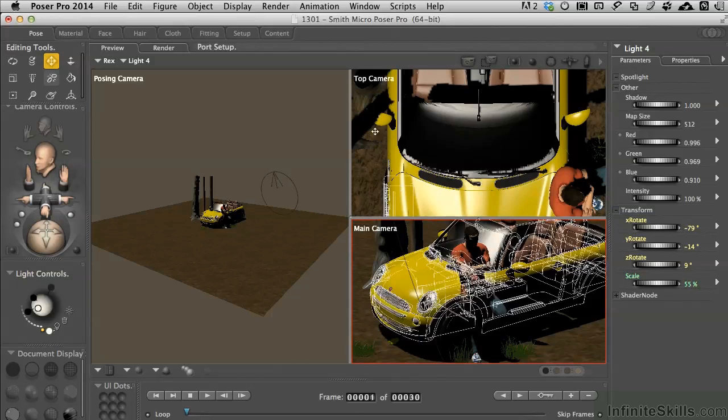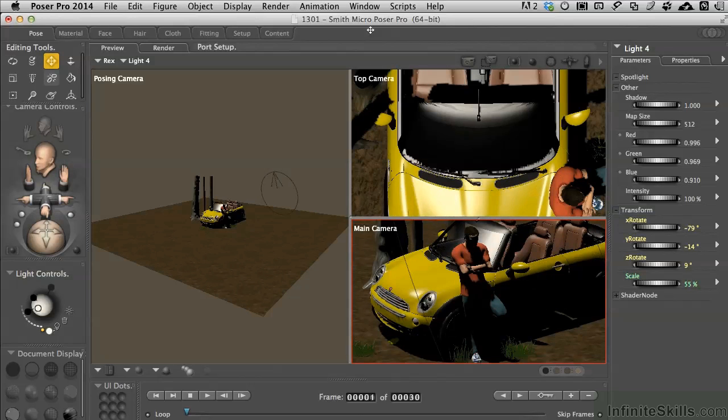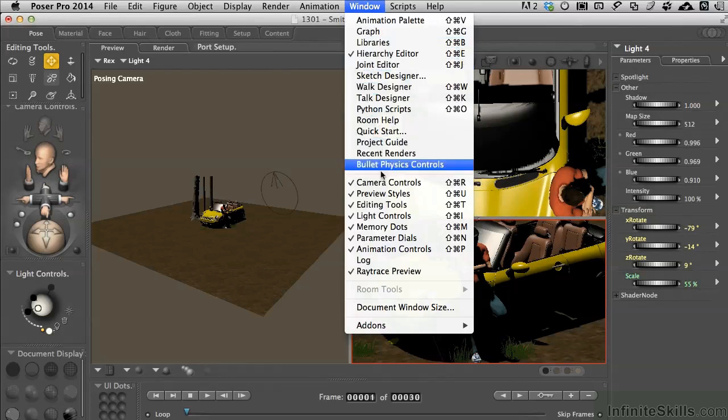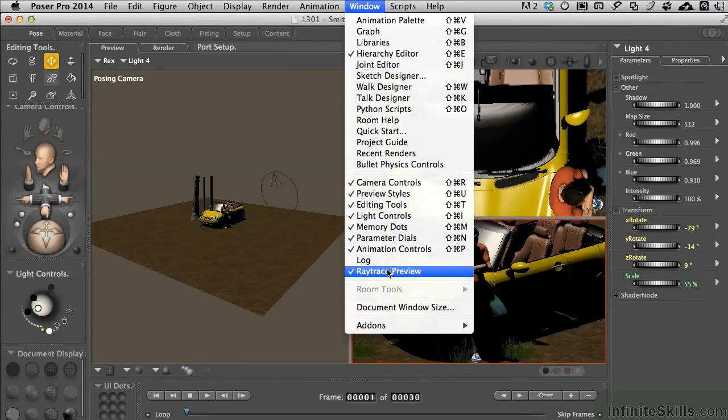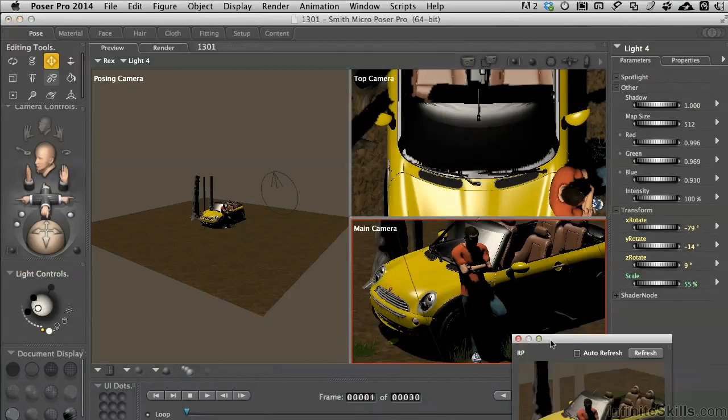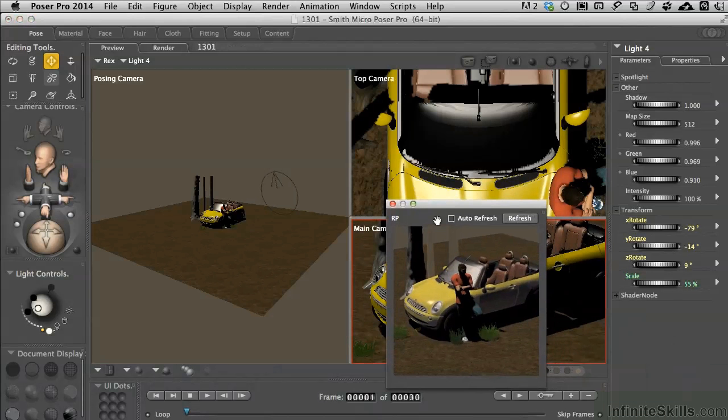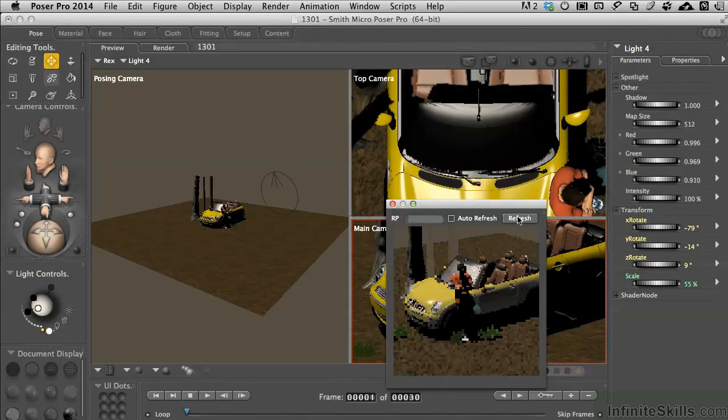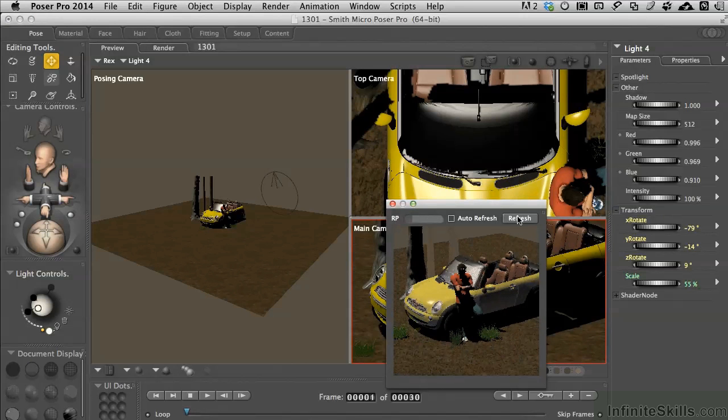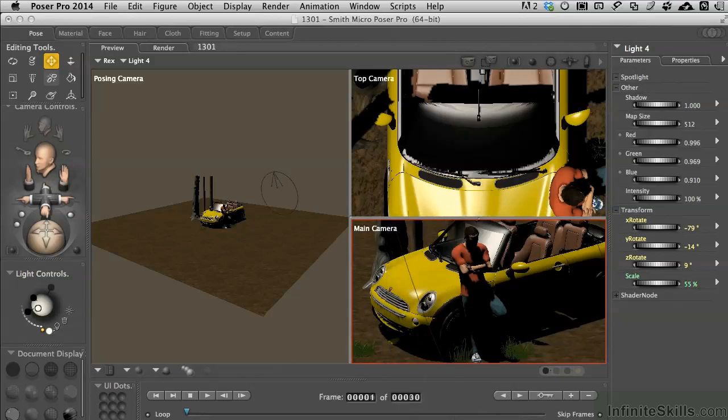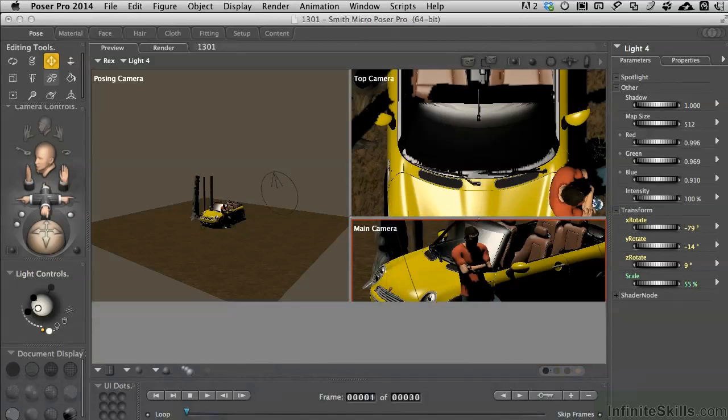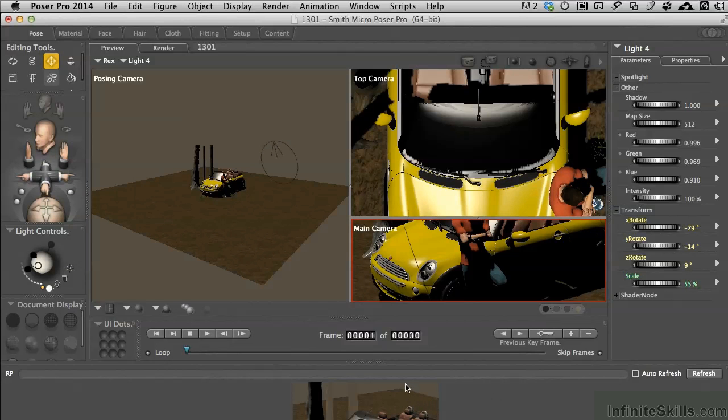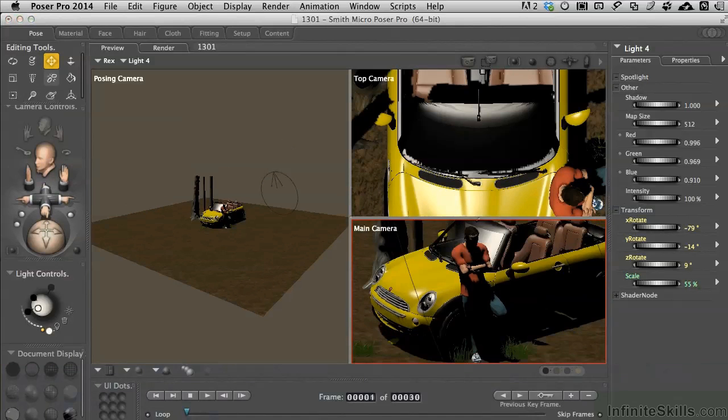And something I also want to point out as we get into the lighting, is that under the window, we've got an option for a ray traced preview. When you check that off, you get a separate little window that pops up that allows you to just go ahead and quickly do a refresh without having to go to the render room, doing an area render. Pretty nice little speedy way to get things handled, so I'll be pulling that up and back as we're working with the lights.